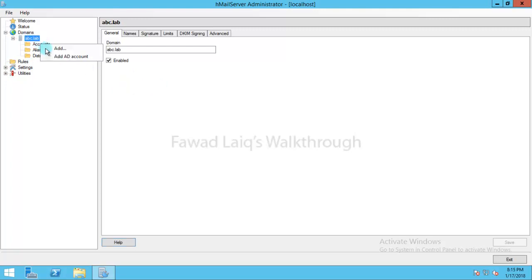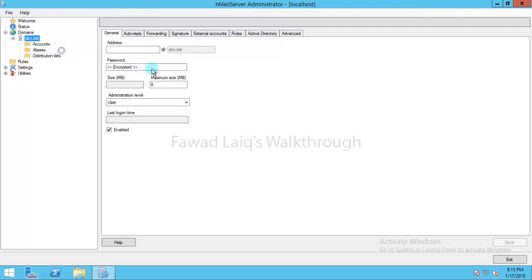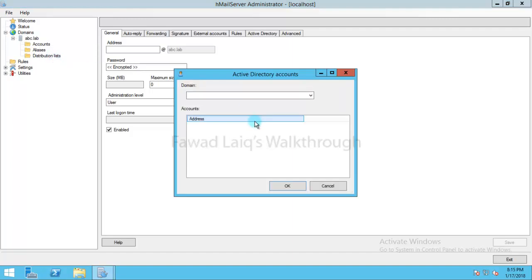For example, let's add an account. I can add direct account over here or I can simply add an active directory account. So let me take an active directory account.